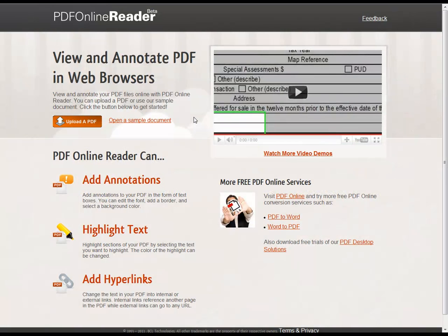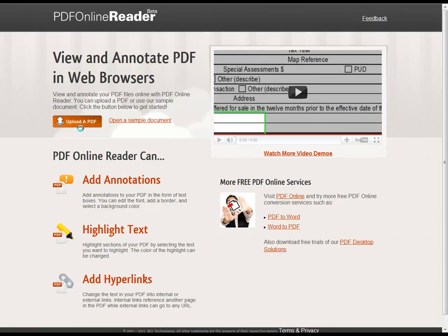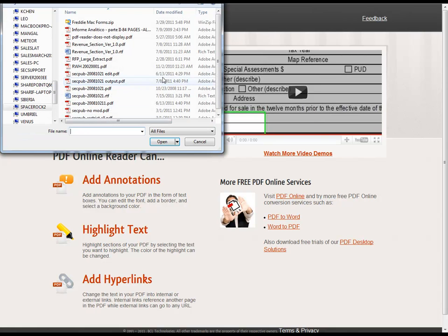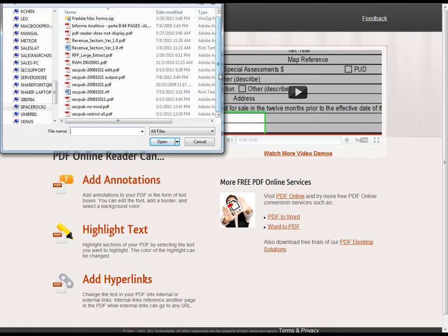To start using PDF Online Reader, click Upload a PDF. This will open a window allowing you to browse your computer and find the PDF that you want to view or edit.